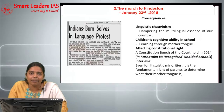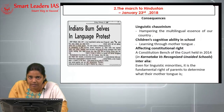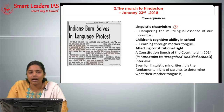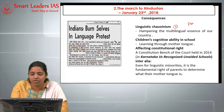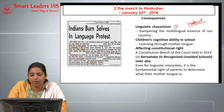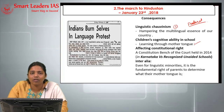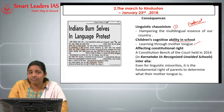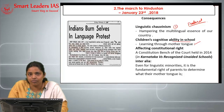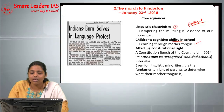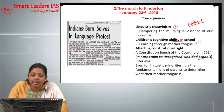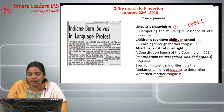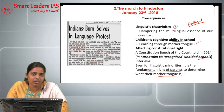The consequences of the predominance of one language over others in our pluralistic country include: first, linguistic chauvinism hampering our multilingual essence and posing a danger to our federal structure. Second, children's cognitive ability is affected — learning through the mother tongue improves cognitive ability. A constitutional bench held in 2014 in Karnataka versus Recognized Unaided Schools that even for linguistic minorities, it is the fundamental right of parents to determine their mother tongue, and every child has the right to learn in their mother tongue.